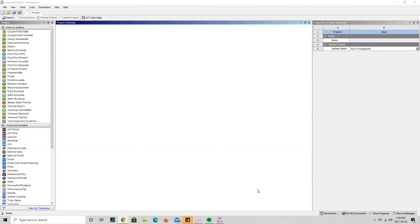Welcome back to another ANSYS tutorial. Today I will be showing you how to do the moving heat source simulation in ANSYS Workbench. This uses an ANSYS extension that can be found on the ANSYS store, which makes the setup of the simulation much easier and does not require any coding.